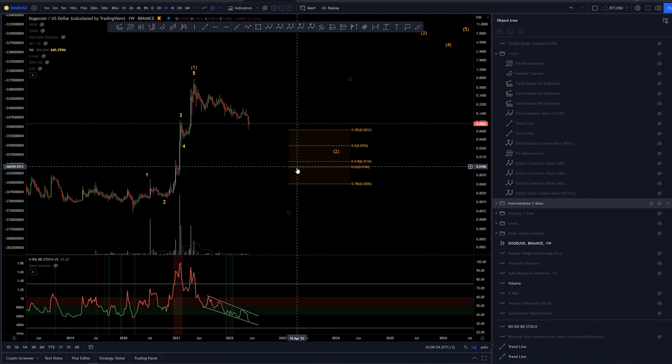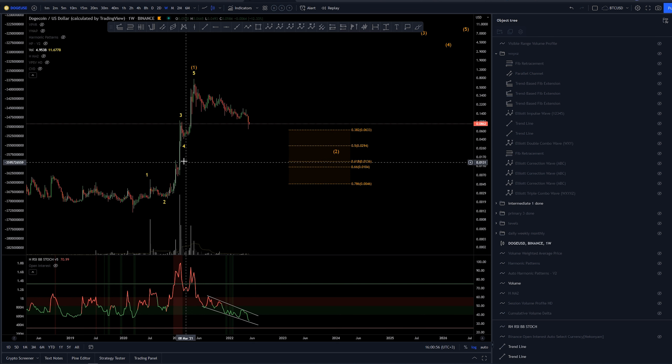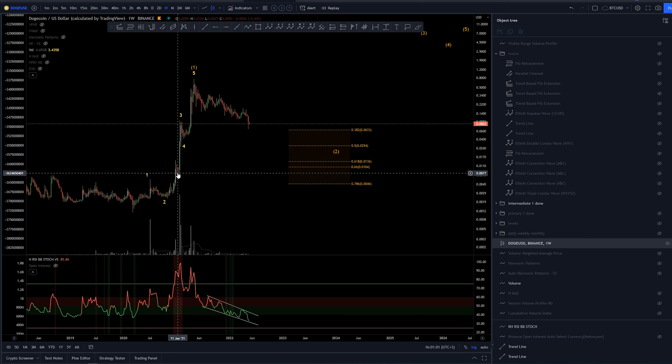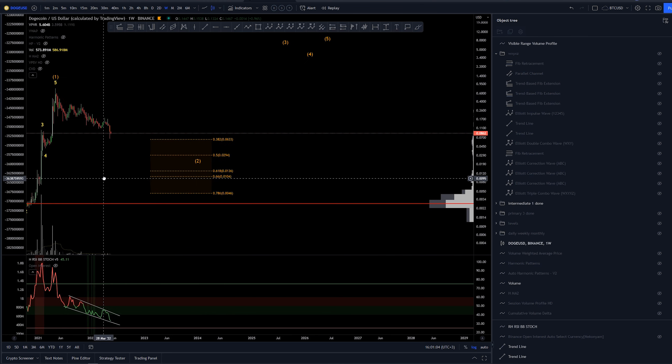Confluence for this count, golden pocket are lining up very well with this area here of previous price action giving us some kind of volume there.